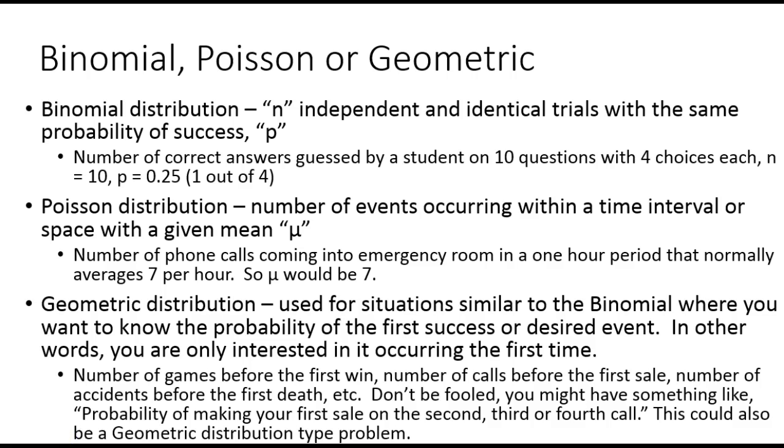Now, in terms of deciding whether a particular distribution is binomial, Poisson, or geometric, in the binomial distribution, we have n independent and identical trials with the same probability of success.